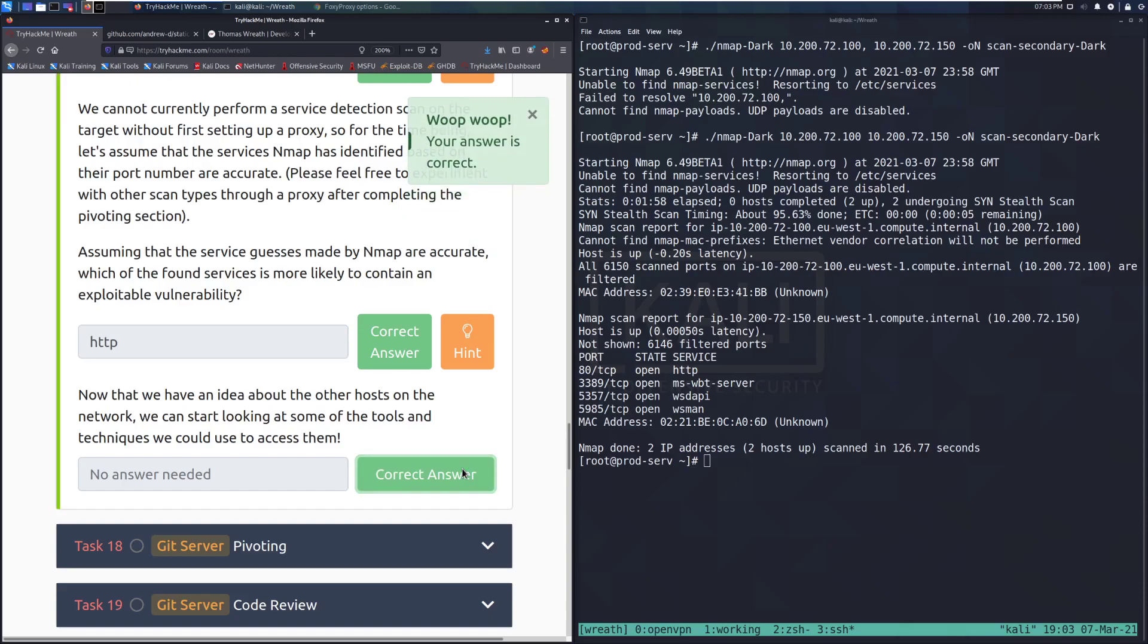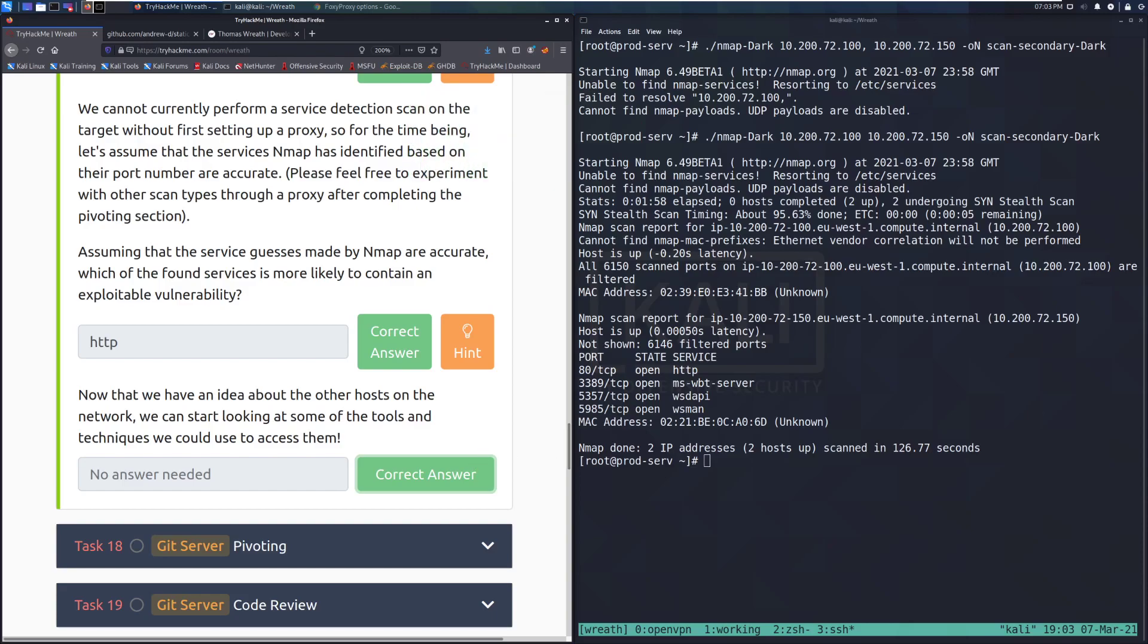We'll go ahead and mark that as completed. And I will see you guys next time when we cover task 18, git server pivoting. But until then, happy hacking.